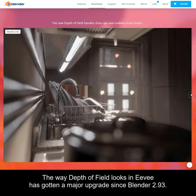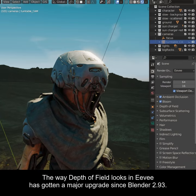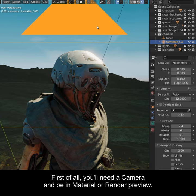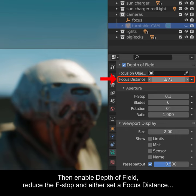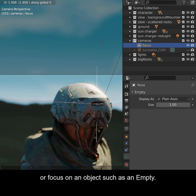The way Depth of Field looks in Eevee has gotten a major upgrade since Blender 2.93. By default it looks good, but let's look at the options to make it great. First of all, you'll need a camera and be in Material or Render Preview. Then enable Depth of Field, reduce the f-stop, and either set a focus distance or focus on an object such as an empty.